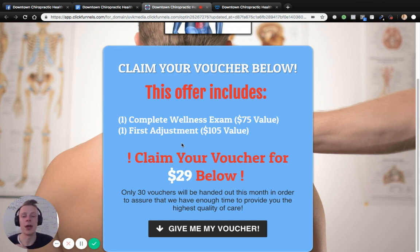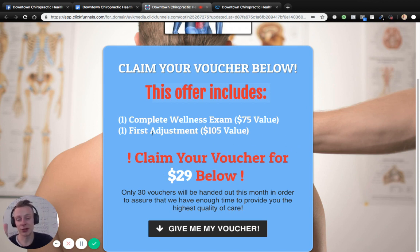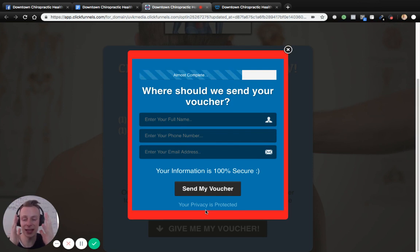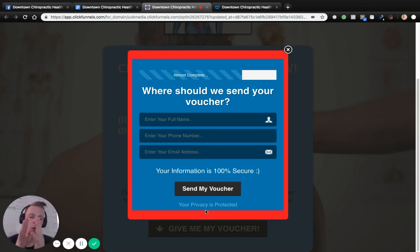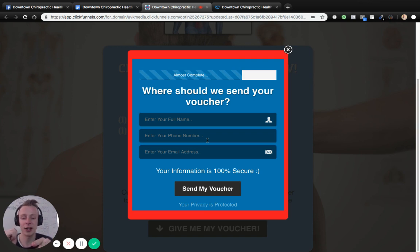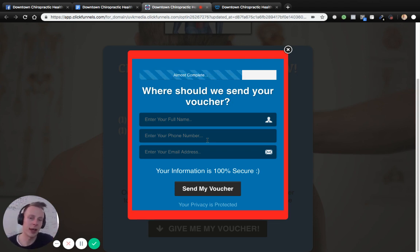On this landing page, all we do is reiterate the offer — same thing they saw on Facebook: a $29 voucher for a complete wellness exam and a first adjustment, or first treatment, or first therapy session — whatever makes sense for your business. When the consumer is still resonating with this and clicks through, this is the exact space we're paying Facebook money for. We're paying to collect information from individuals who are leads for our business — capturing first name, last name, phone number, and email. Every single person that signs up here is a hot lead who has seen your Facebook ad, landed on your landing page, and is willing to trade you their information.